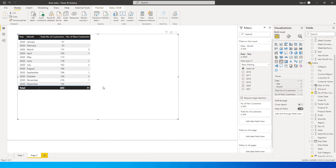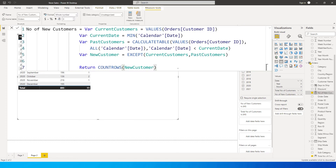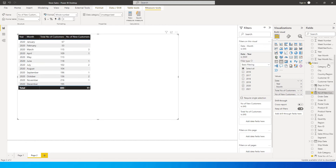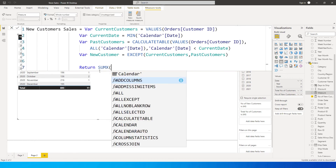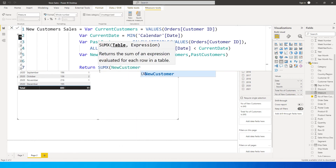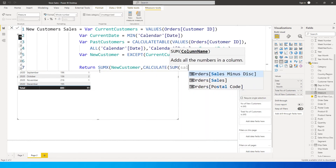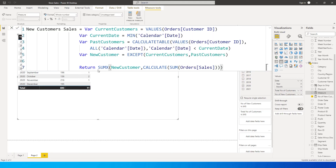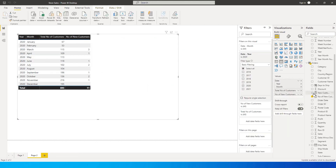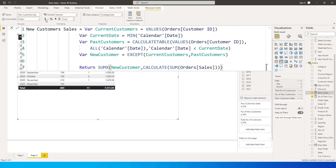Now let's get the sales numbers for these new customers. I'll copy the entire measure we just created, click 'New Measure', paste it, and call this 'New Customer Sales'. The only change is at the very end: instead of COUNTROWS, I'll use SUMX of new customers, then CALCULATE(SUM of sales amount from my orders table). After closing the brackets and pressing Enter, we have the new customer sales measure, formatted as dollar with zero decimals.